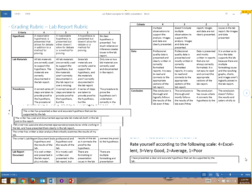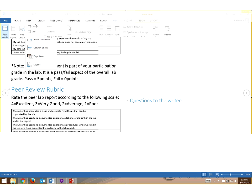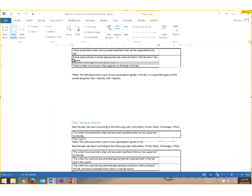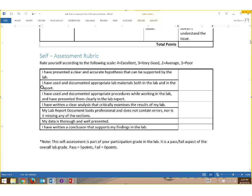The self-assessment rubric is a way for you to connect the students back to our UDL principle — checkpoint 9.3 — self-assessment and reflection. The student has access to the grading rubric. You give them a self-assessment rubric after they complete the report. It asks the student to rate themselves according to the same scale as the grading rubric: four being excellent, three being very good, two being average, one being poor. The zero is left off. You simply ask them questions and they put the numbers in the columns. For example: 'I have presented a clear and accurate hypothesis that can be supported by the lab.'